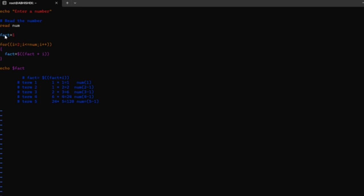In the next line, I used the for loop for simultaneous iteration to find the factorial number. The for loop consists of three different parts: the first part is initialization, second part is comparison, and the third part is increment.